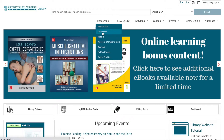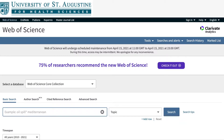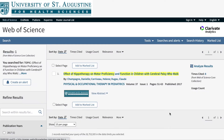You can access Web of Science from our databases page. First, you'll need the citation of the work you want to search. Usually, searching by just the title is enough for Web of Science to find it. I'll be searching for this example article titled Effective Hippotherapy on Motor Proficiency and Function in Children with Cerebral Palsy Who Walk.